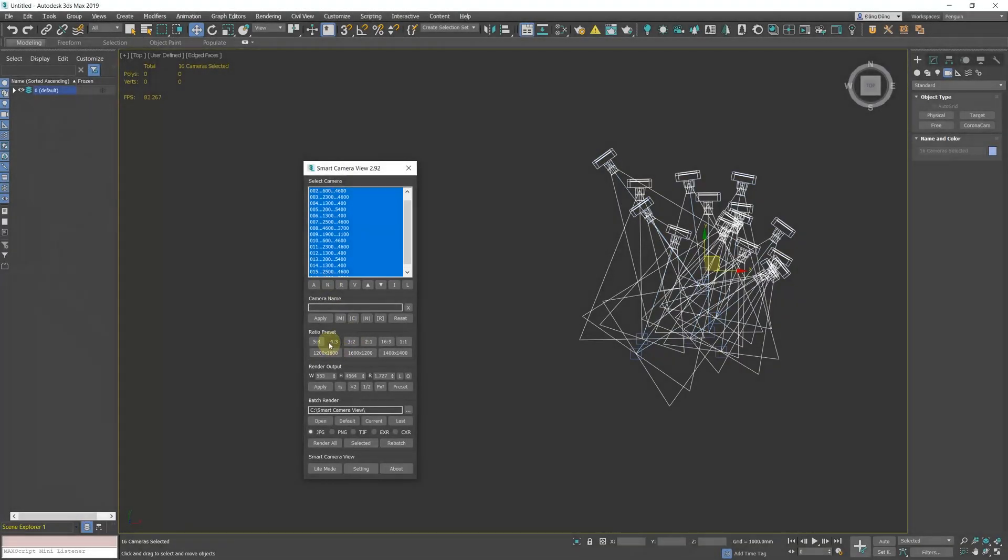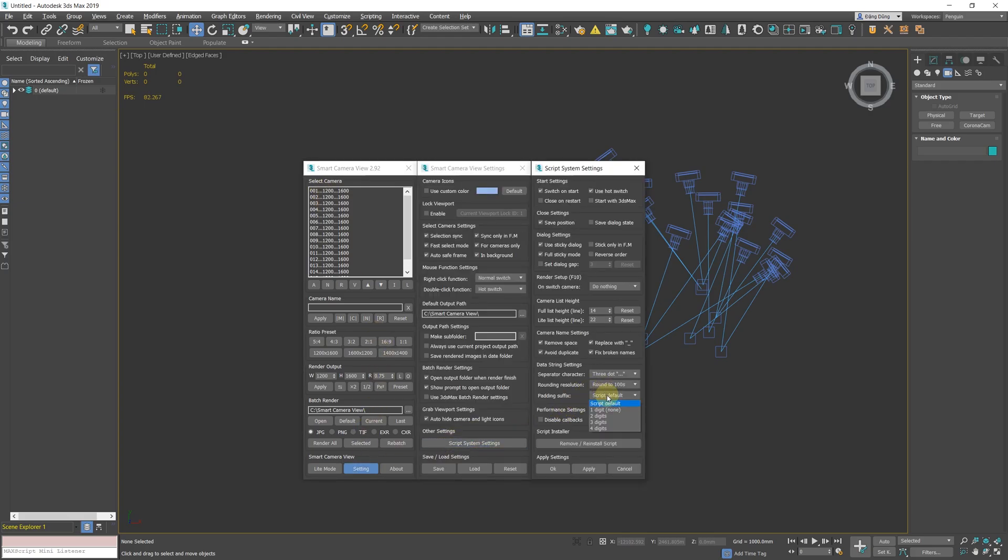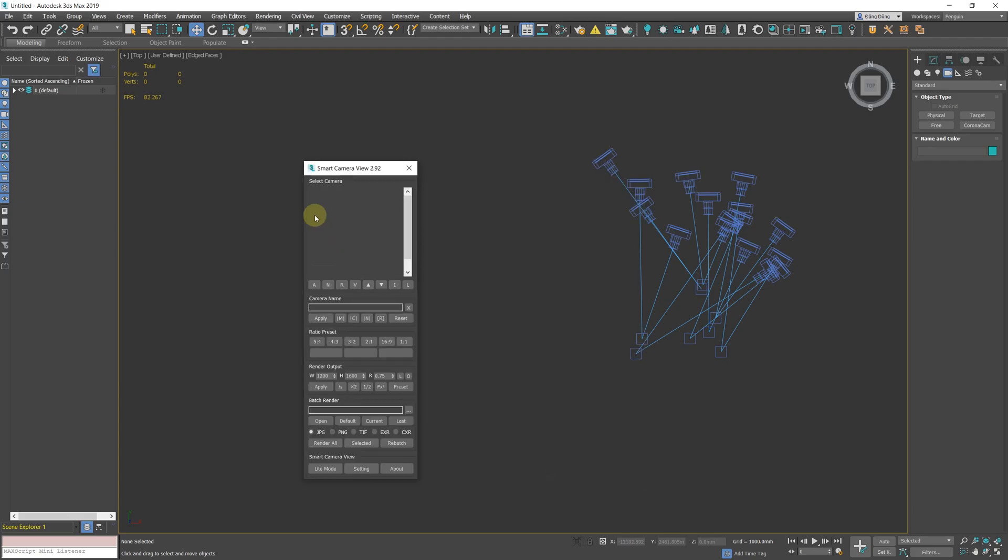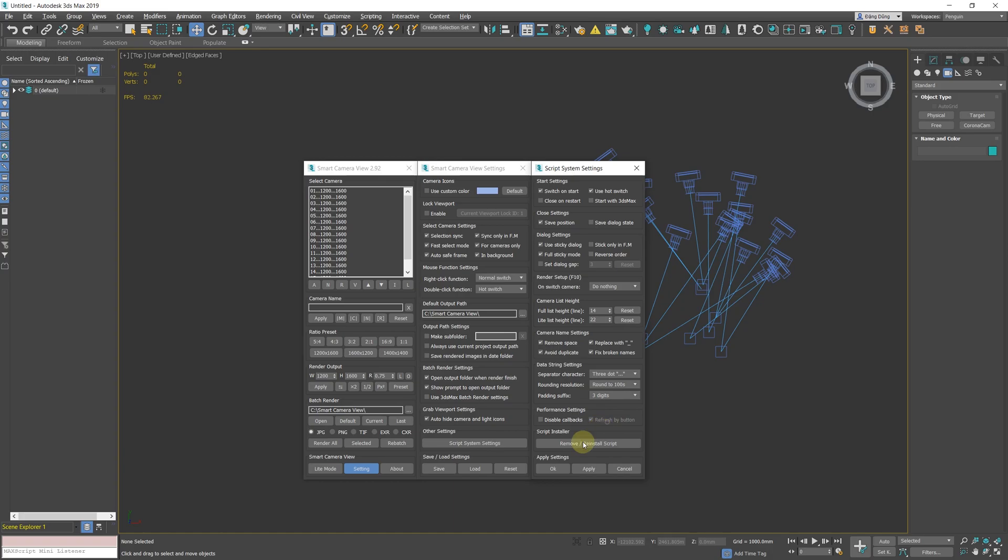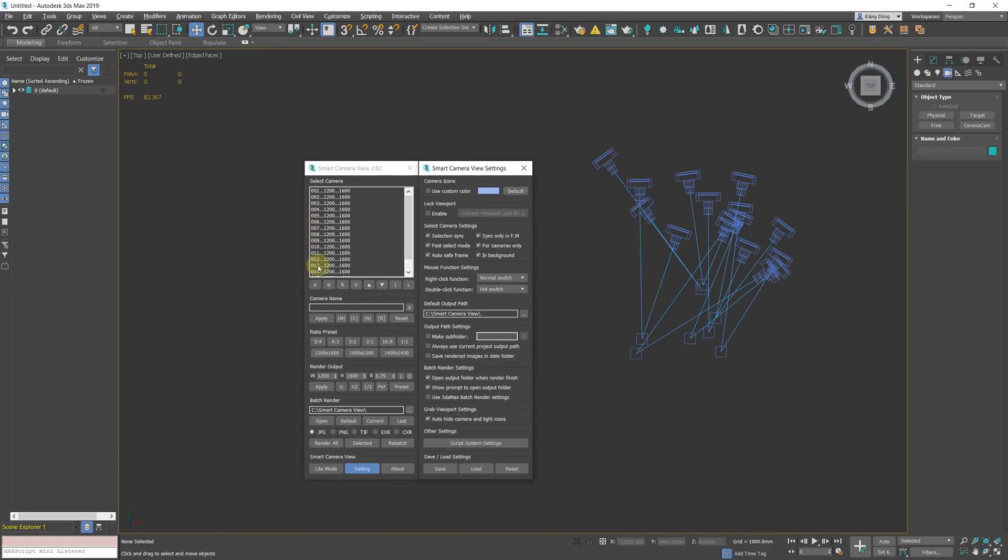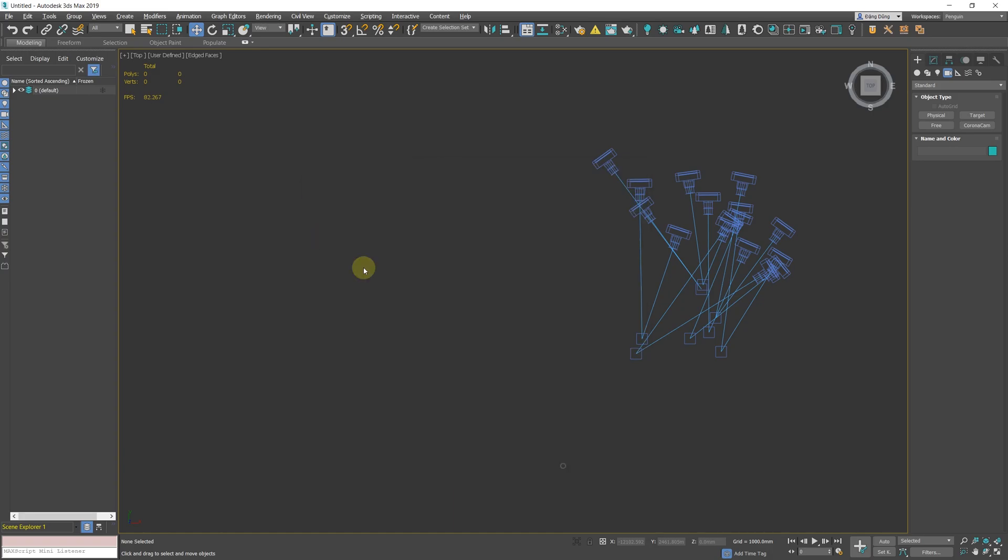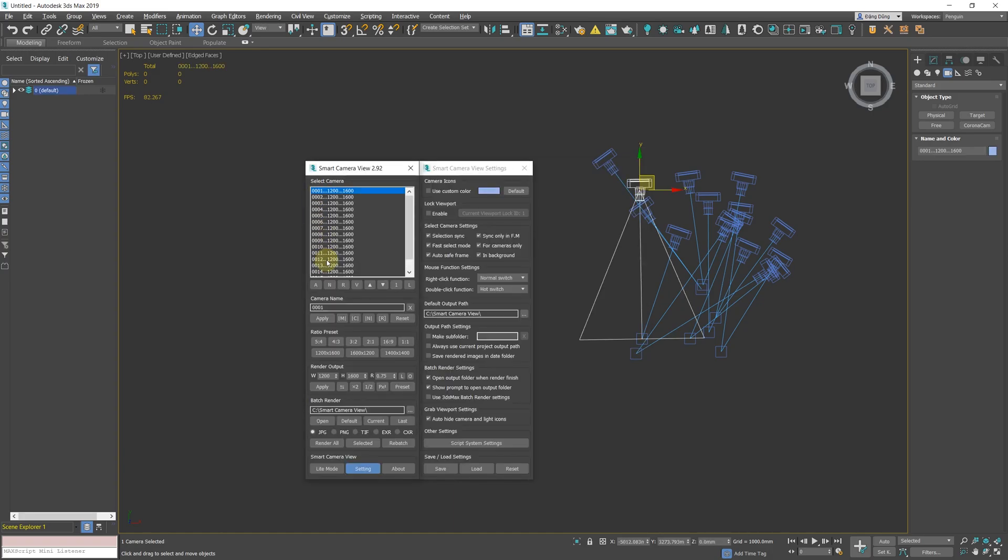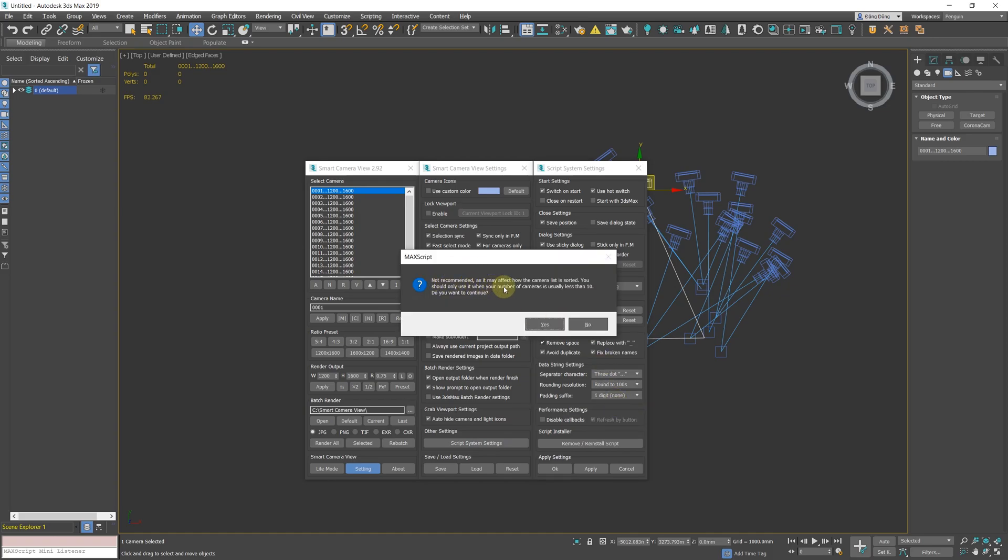The Padding Suffix option will set how many numbers to add to the suffix number. By default, in the script and in 3ds Max, the camera's suffix number will be 3 digits. With this option, you can customize it to 1, 2, or 4 digits.